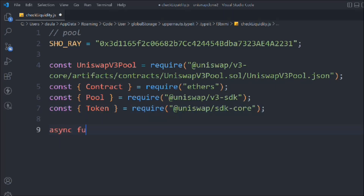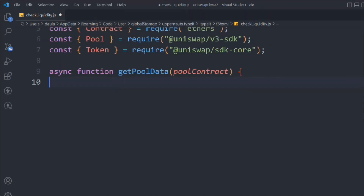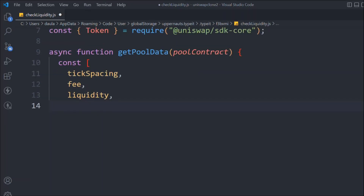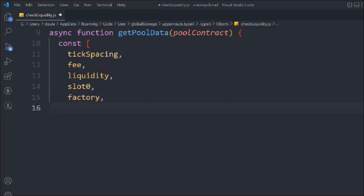We have to create a function called getPoolData, and inside that we pass the pool contract. The data we need is: tick spacing, fee, liquidity. This script is going to be similar to the add liquidity function we created, because to create liquidity you need all this data, and the same data we need as output.